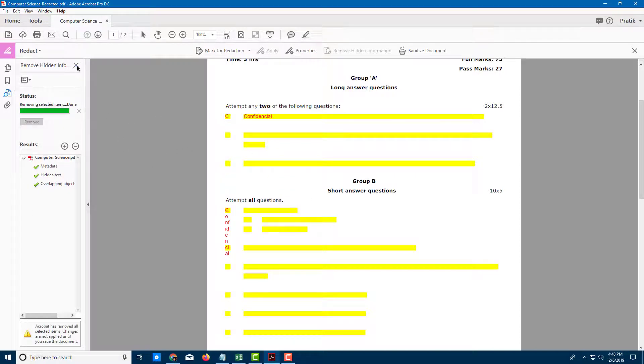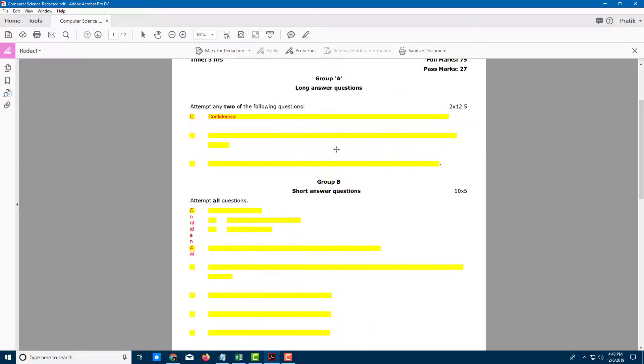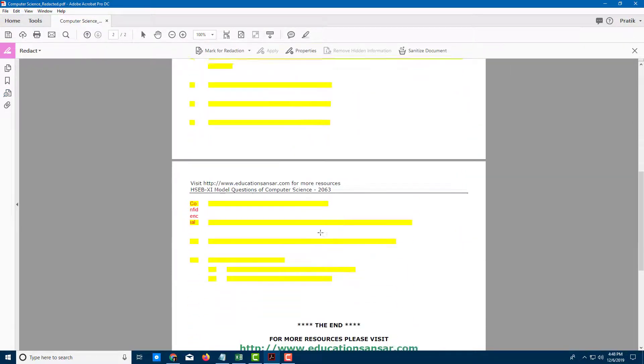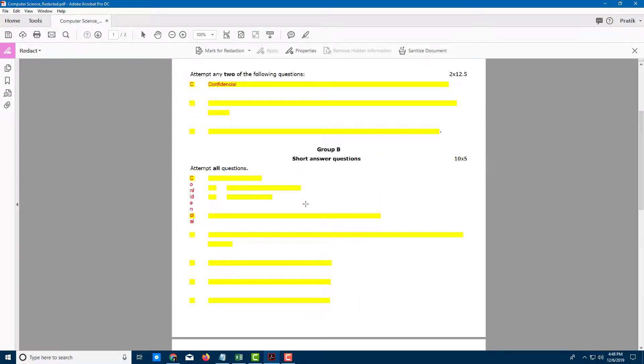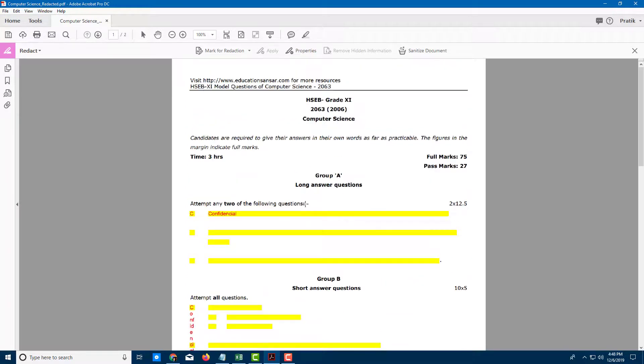This is now fully a confidential document. It doesn't have any information. It doesn't just overwrite the text with yellow shapes—it completely removes the information.